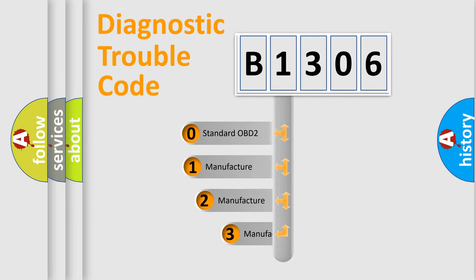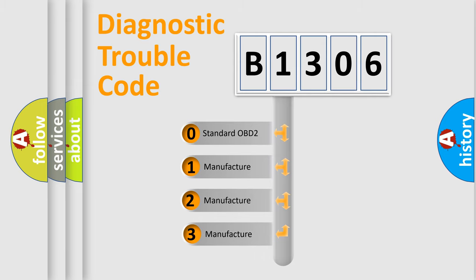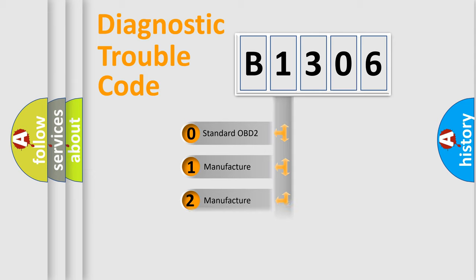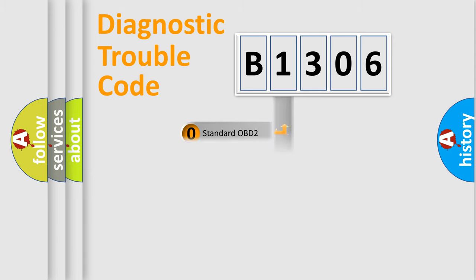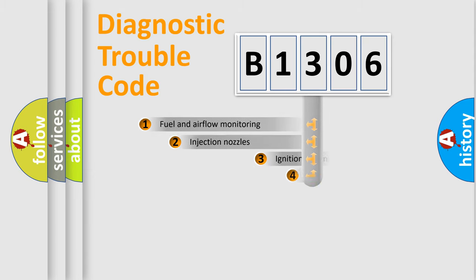If the second character is zero, it is a standardized error. In the case of numbers 1, 2, or 3, it is a manufacturer-specific expression of a car-specific error.